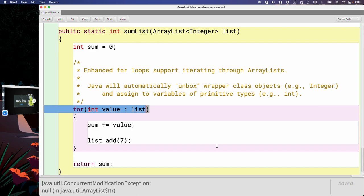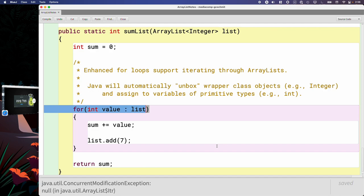Basically what the enhanced for loop does behind the scenes is efficiently keep track of where it is in the ArrayList and work its way through the ArrayList, and it can do that efficiently when it can make the assumption that the list isn't going to change, that it can assume that the number of elements is going to stay the same, nothing's going to be added, nothing's going to be removed. But if things were added or removed, it wouldn't be able to iterate through the list any more successfully. And so what the Java runtime does is it basically detects if we violate this rule, and if we do it generates this concurrent modification exception.